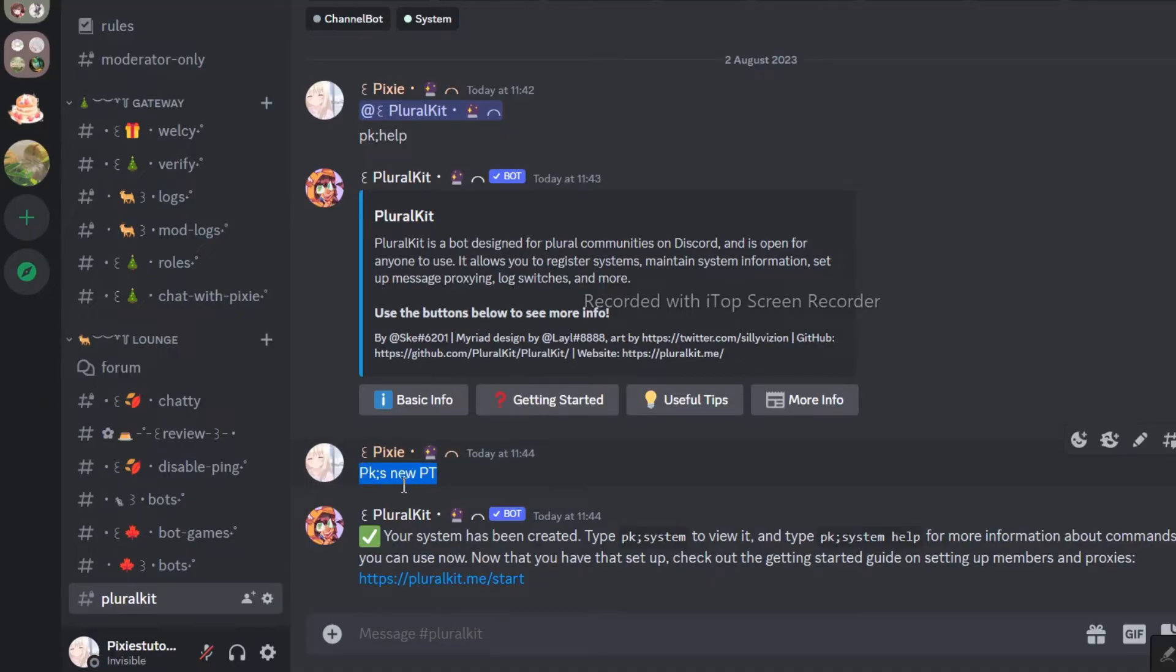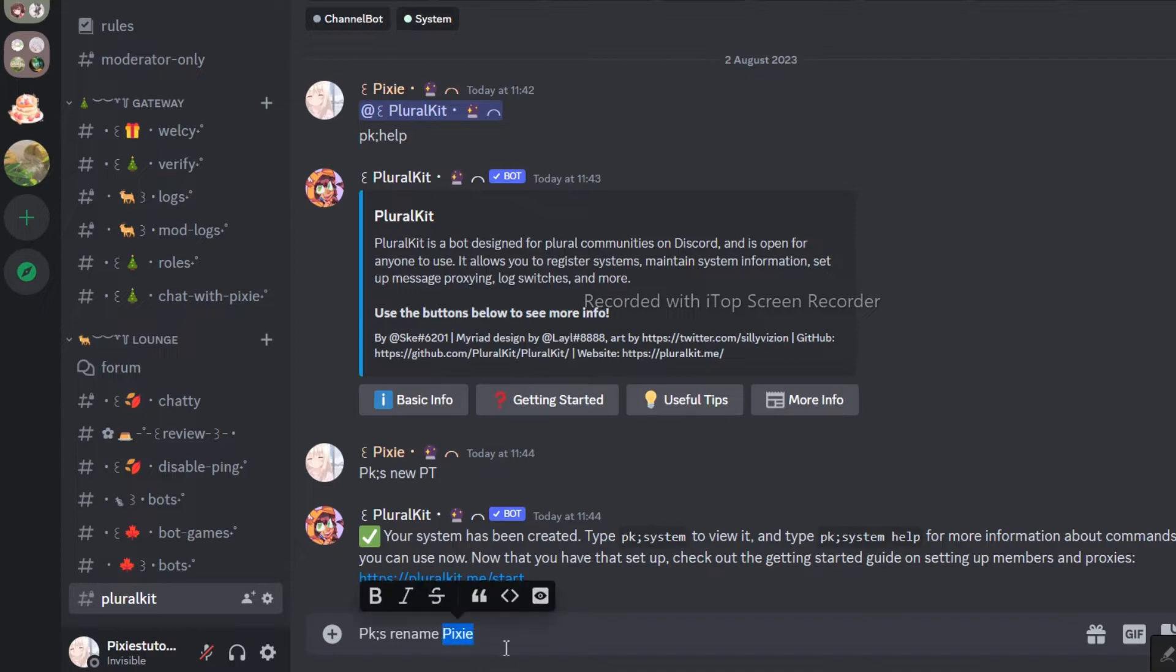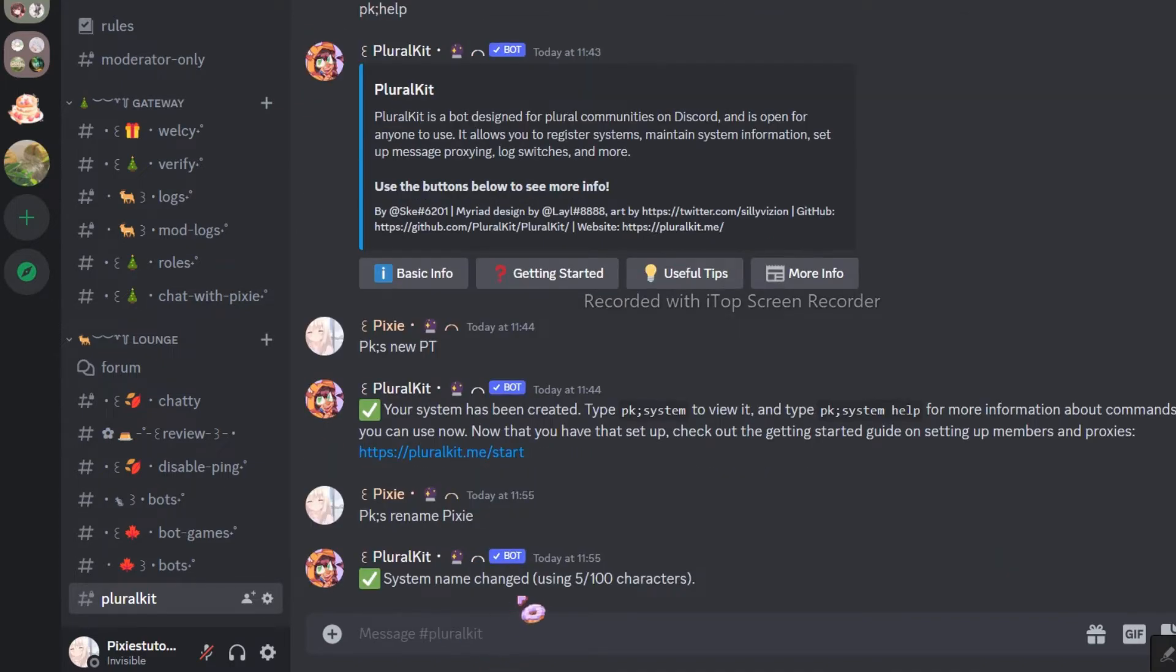By the way, if you don't know what PK, S is, PK is basically PluralKit, and S is a shorthand way of saying system. Now back to the topic, using this command, you can rename your system.